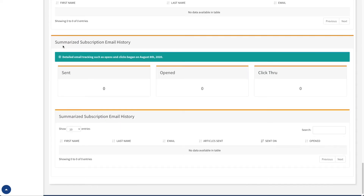The last piece we have here is under summarized subscription email history. Once I do have people subscribed to this blog, the system will start sending them an email whenever a new blog article is added. This keeps track of how many emails and how many articles the system has sent out to those customers, so I can easily see how the system is automatically reaching out to people whenever I add a new article.